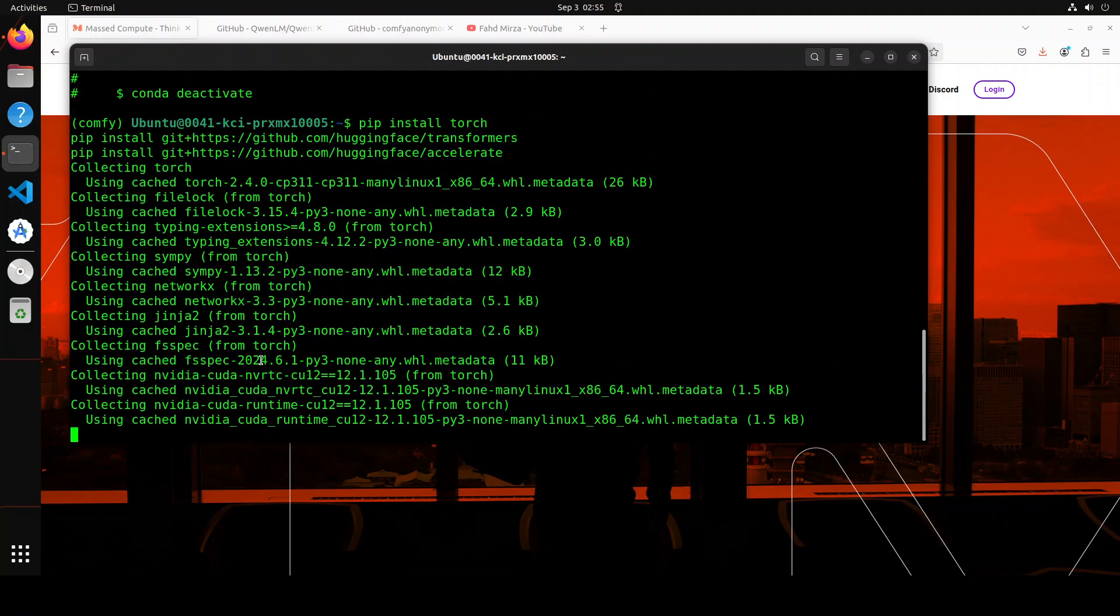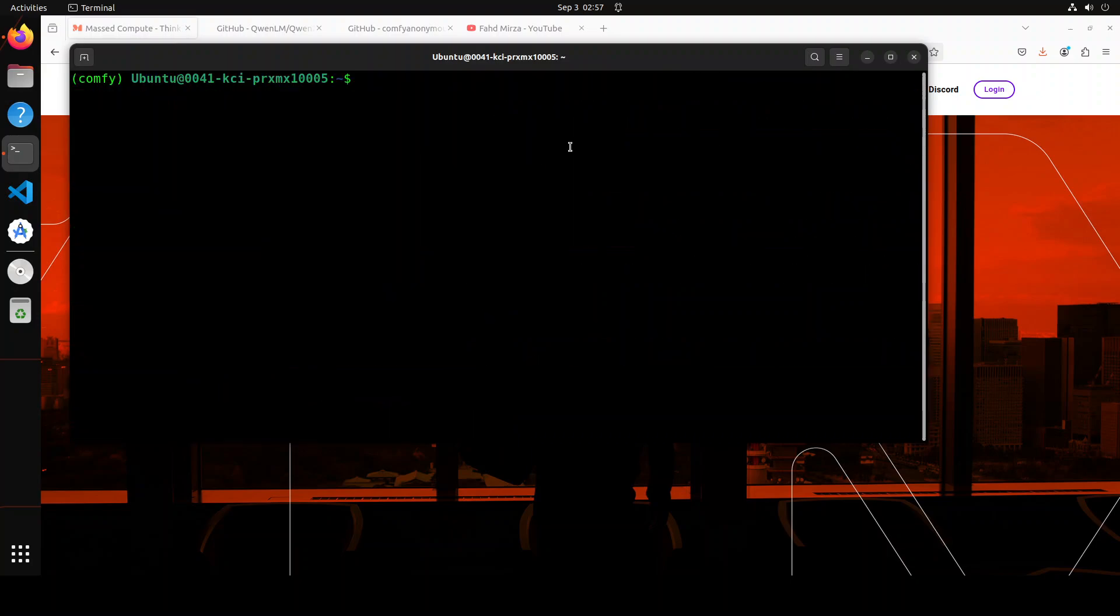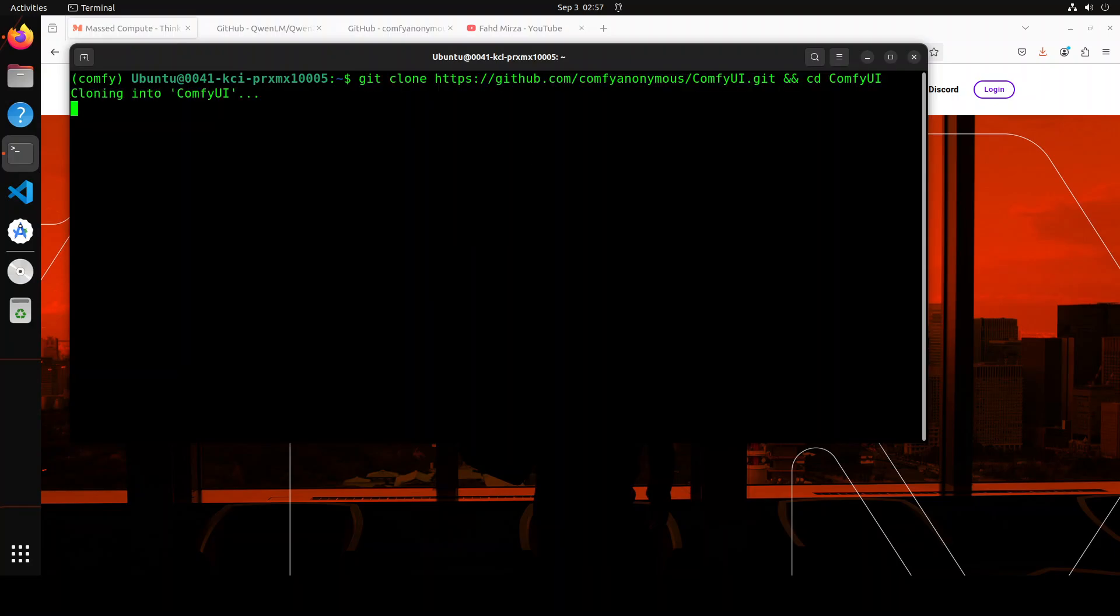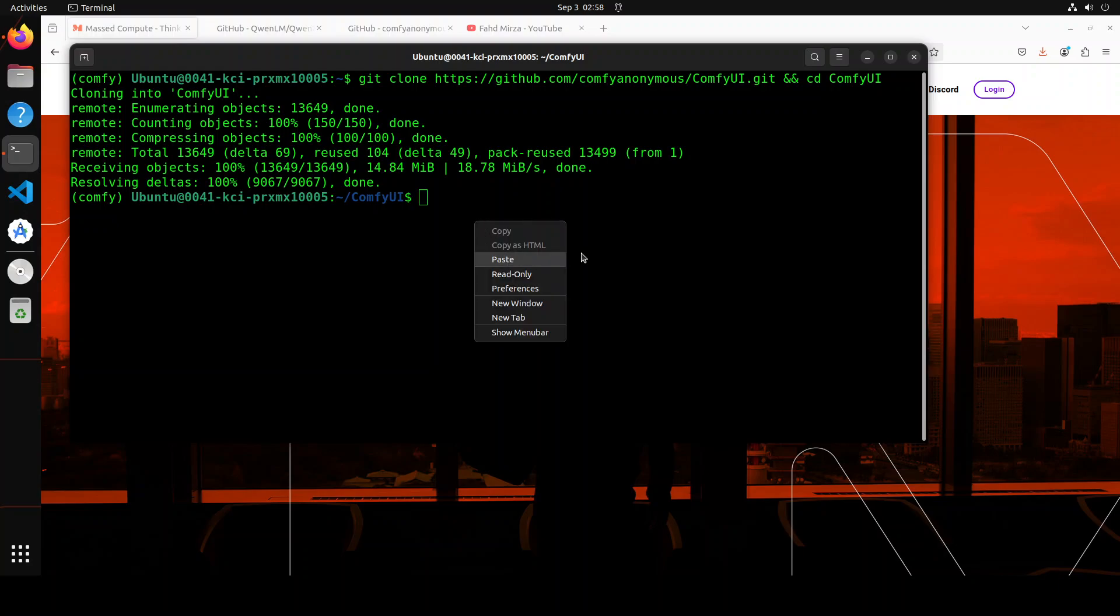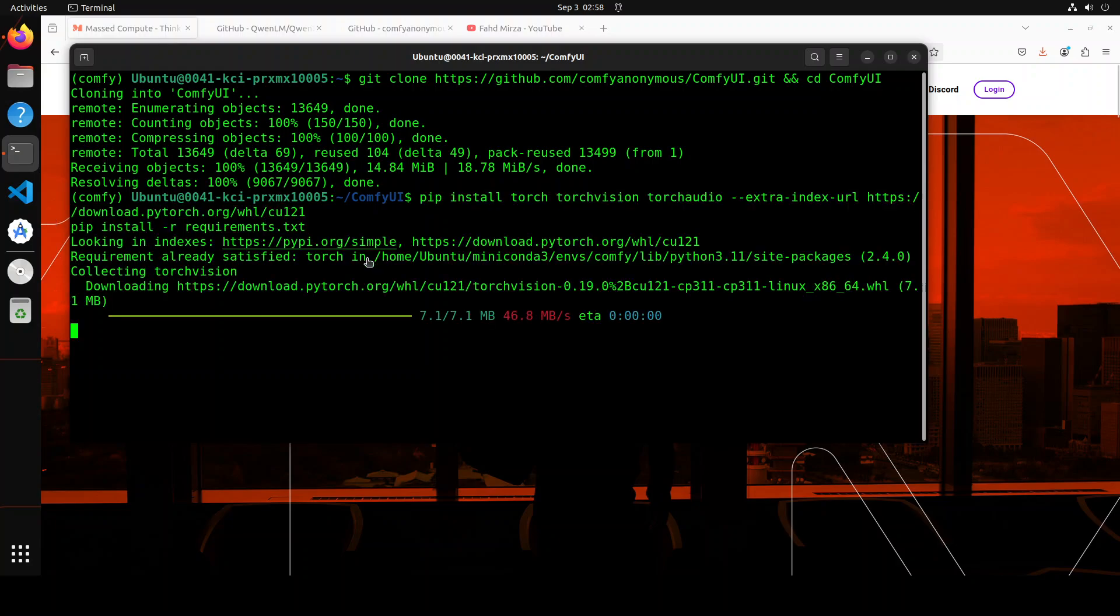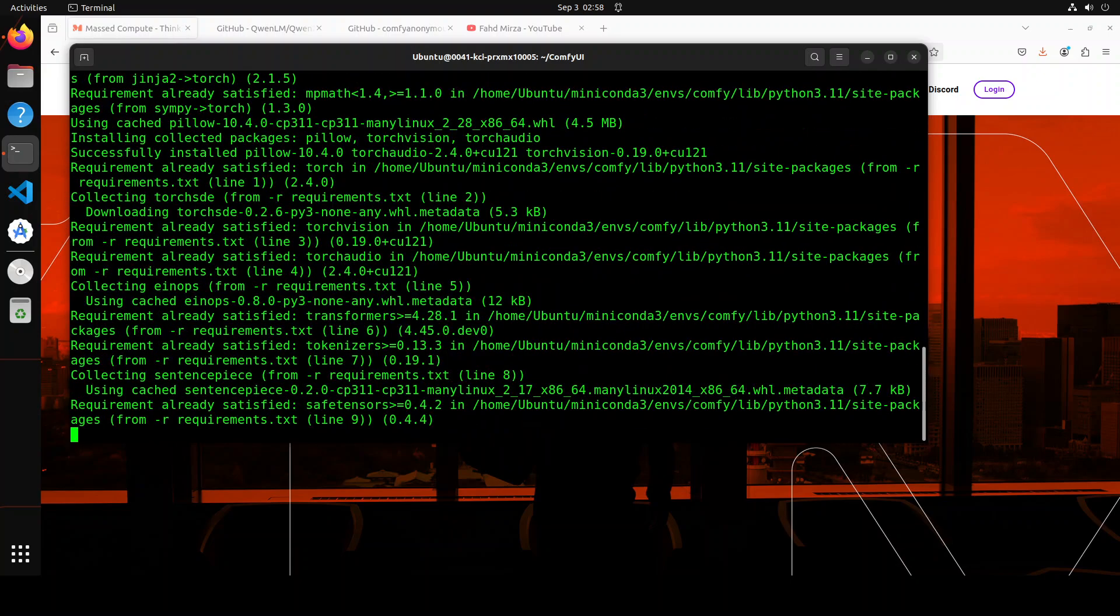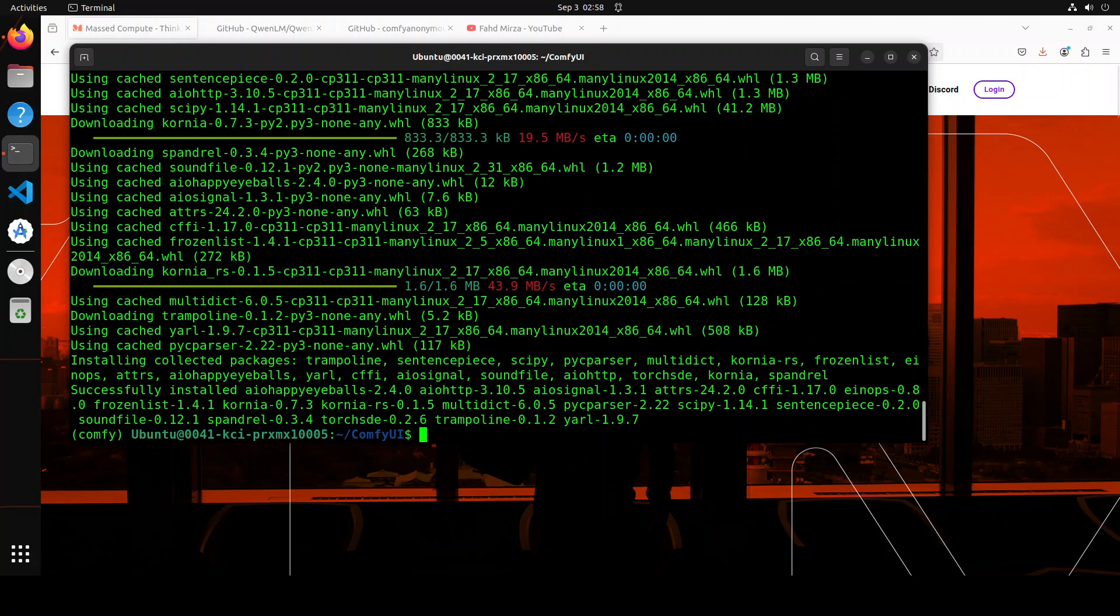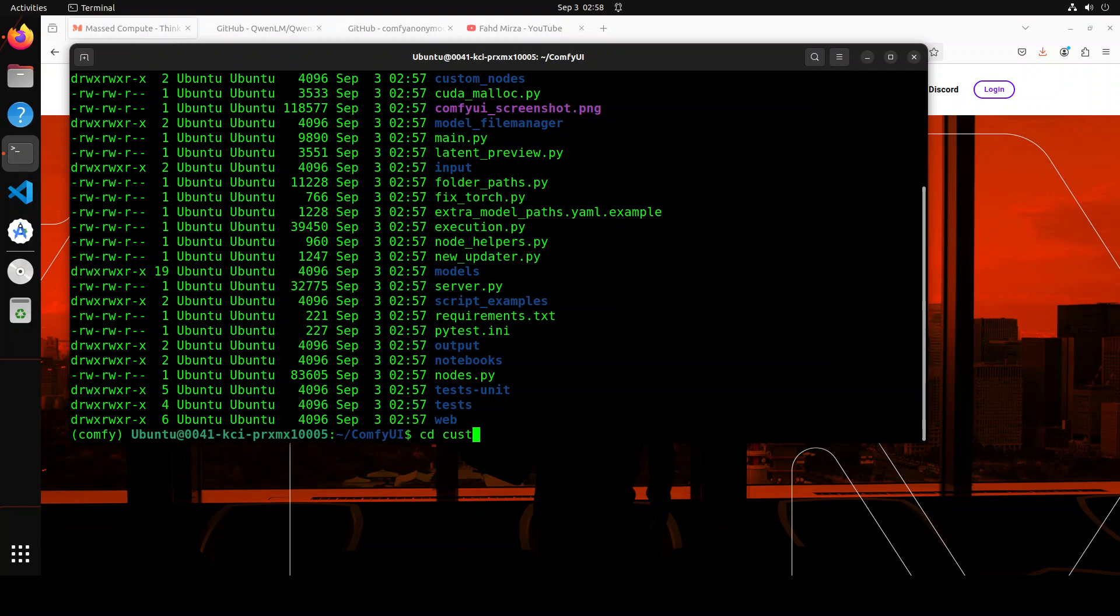The first step is to install ComfyUI, second step will be to install ComfyUI Manager, then we'll get the model and see how it works. The environment is created. Next up, let's install some of the prerequisites including torch, transformers, accelerate. The prerequisites are done. Now let's git clone the repo of ComfyUI and cd into it. That's already done.